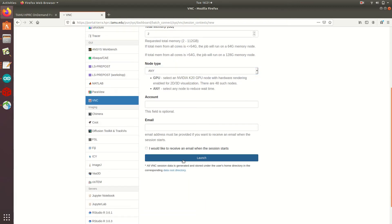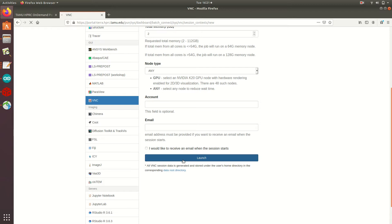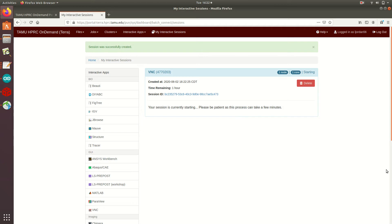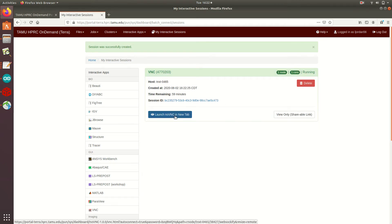After a few seconds, we should have the job in a queue. Note that our job is not yet running, even though I clicked Launch, and now that the Launch NoVNC and New Tab button has appeared, I can click that to actually start the job.